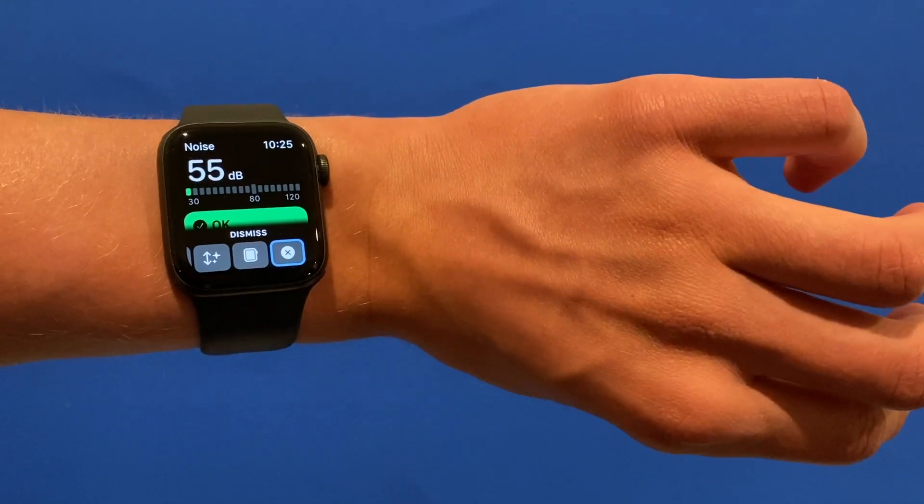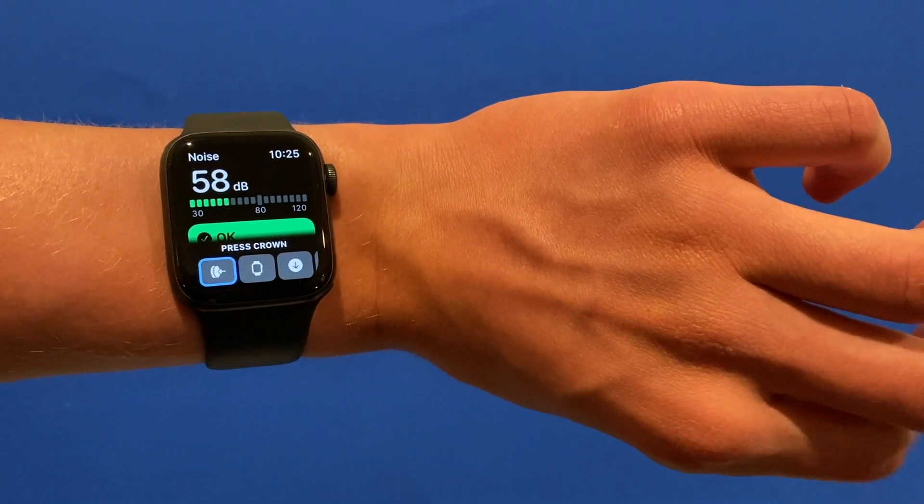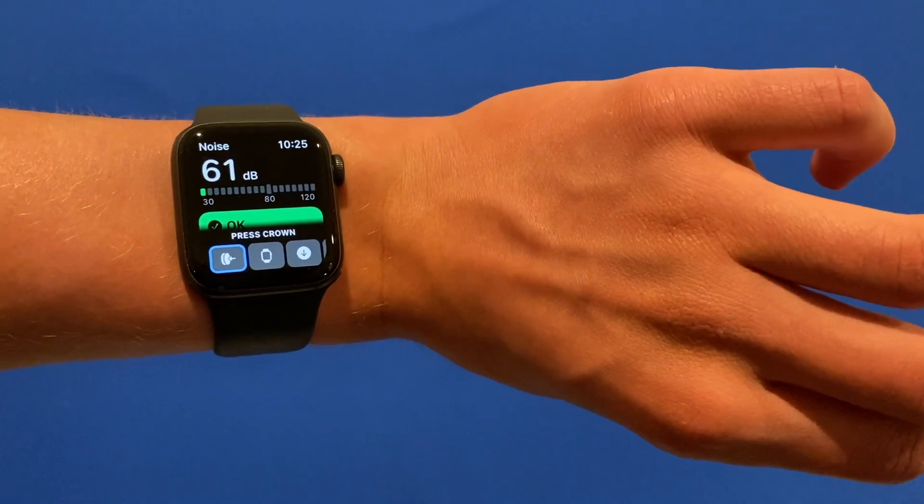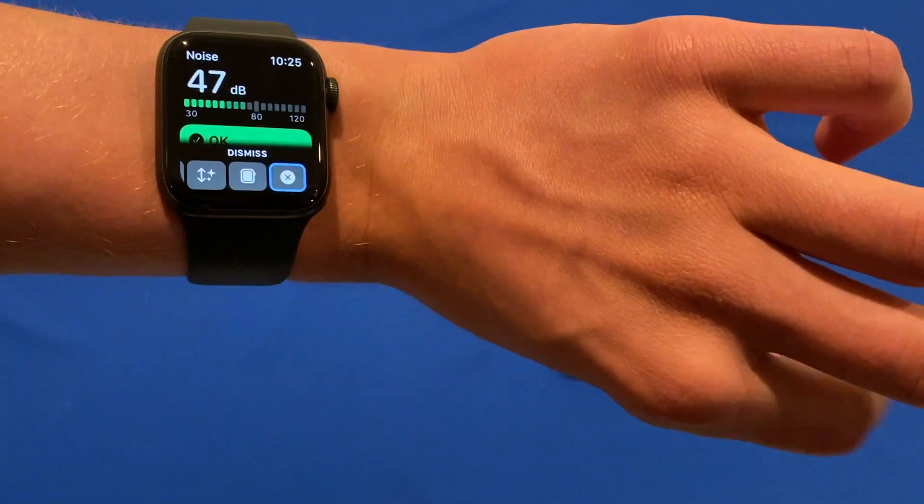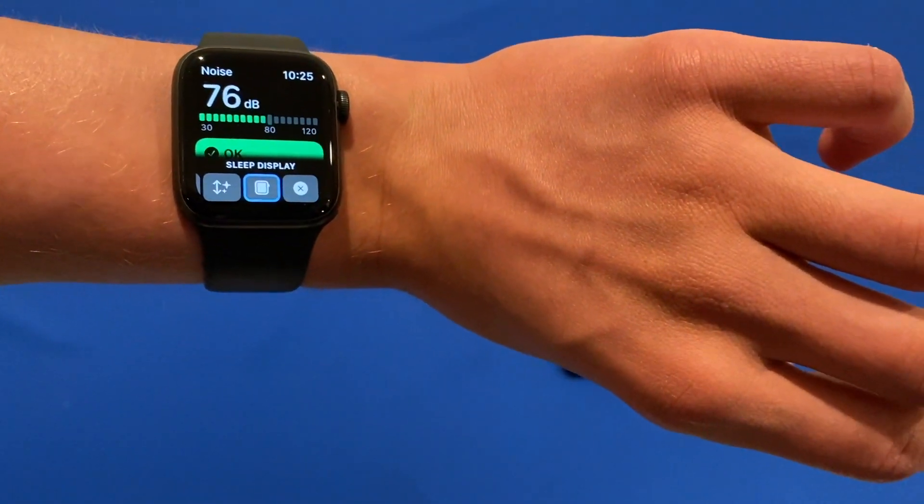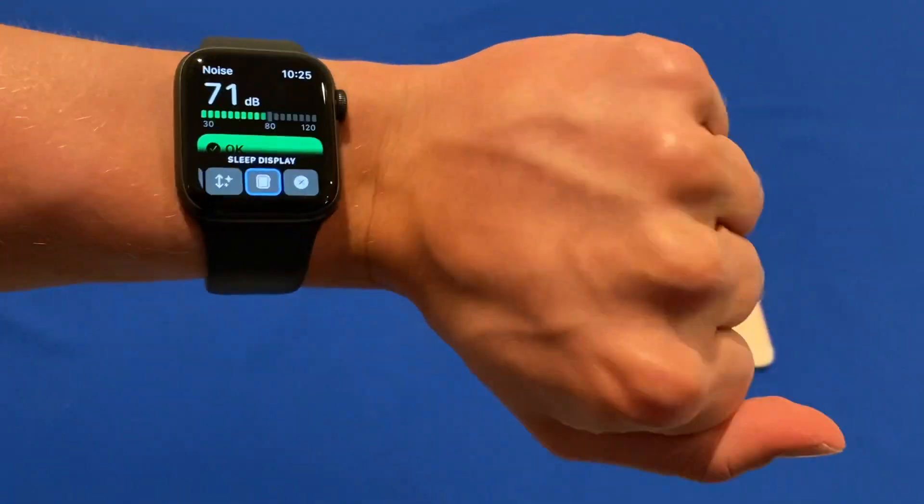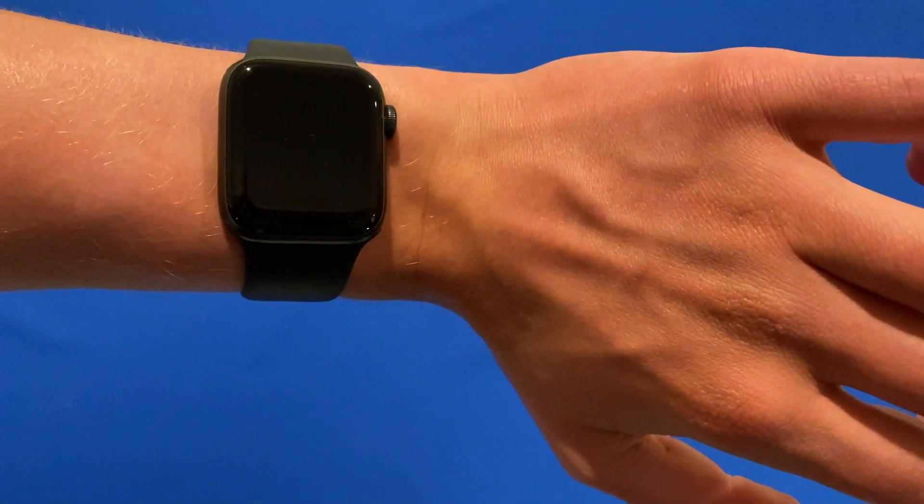Oh it misregistered that. We'll go back over to sleep display and clench, and now it's slept display.